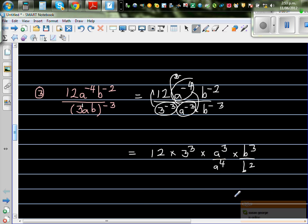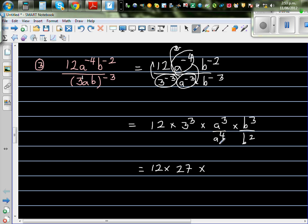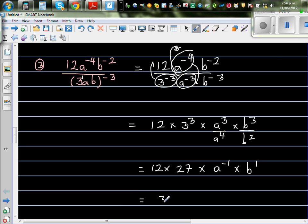So this is 12 times 3 to the power 3, which is 3 times 3 times 3, which is 27. Simplifying the a terms: a to the power negative 1, and b to the power 1. So 12 times 27 gives 324. This is 324 times 1 over a times b.